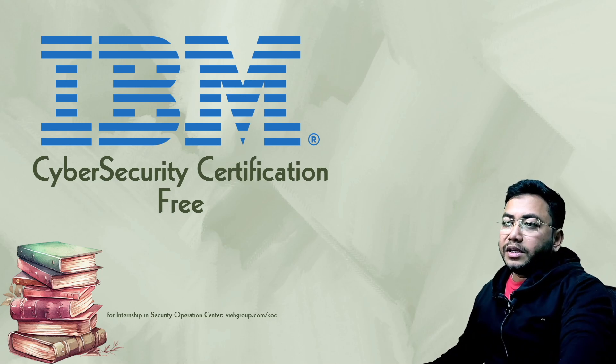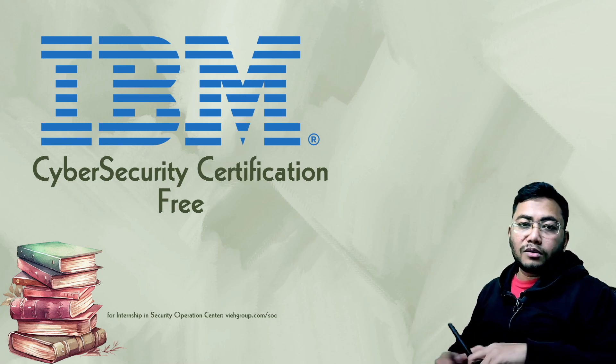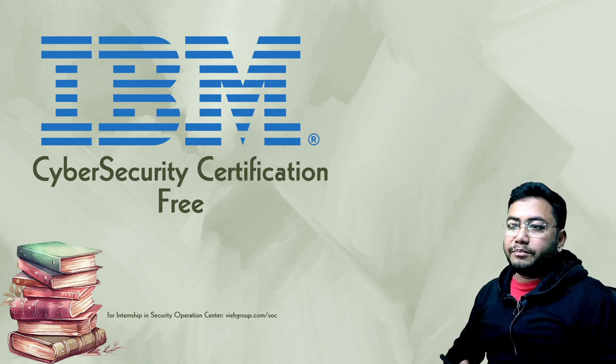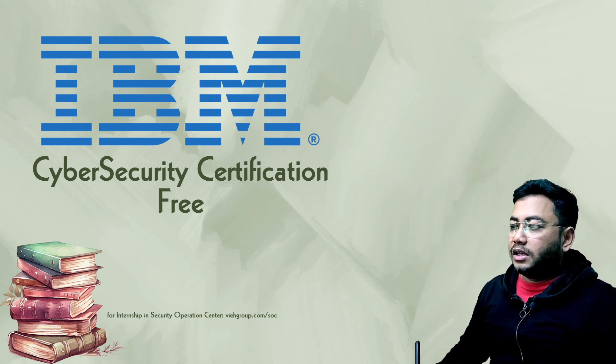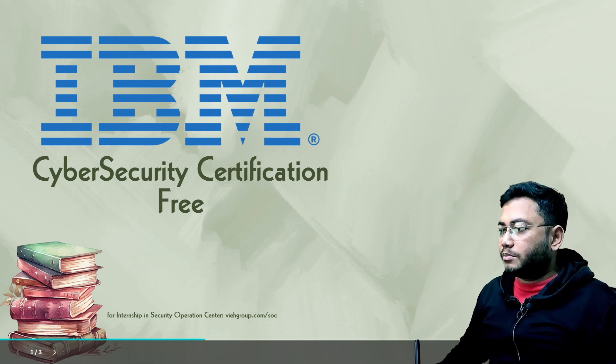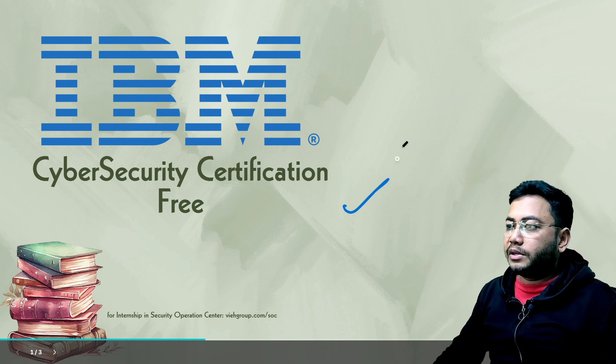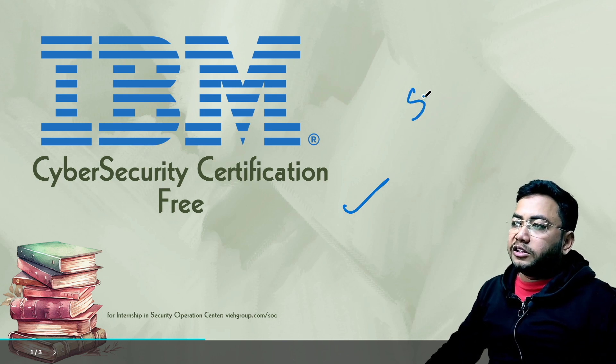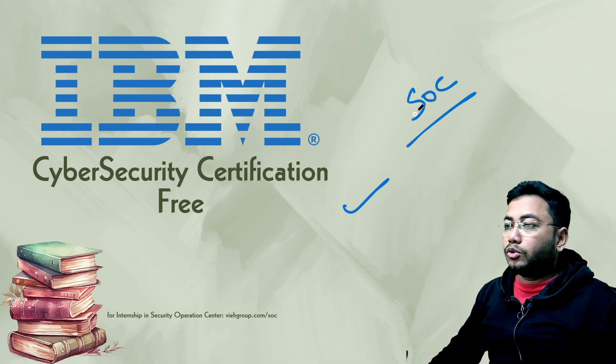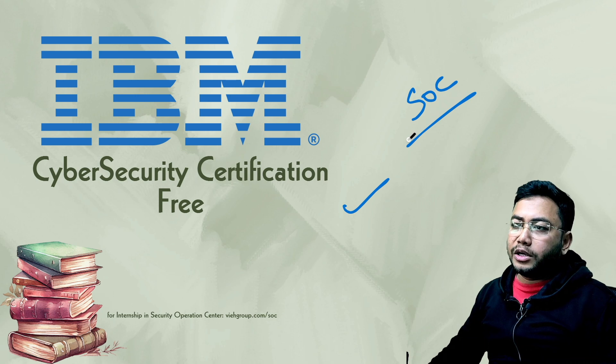Hi everyone, welcome back to another program where you're going to get some free courses from IBM. Yes, these courses are absolutely from IBM and are for beginners, intermediate, people in SOC, and those who want advanced knowledge.